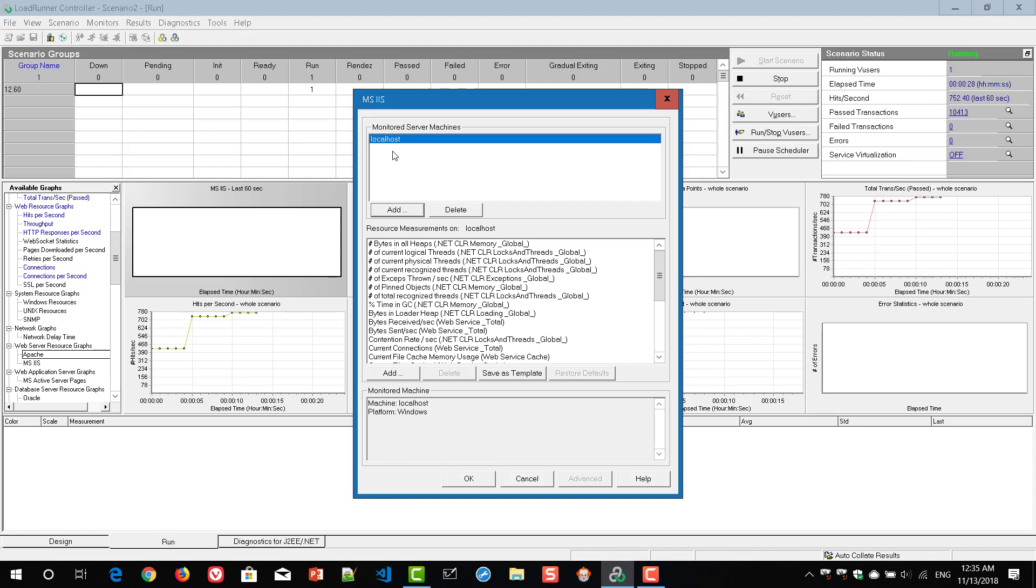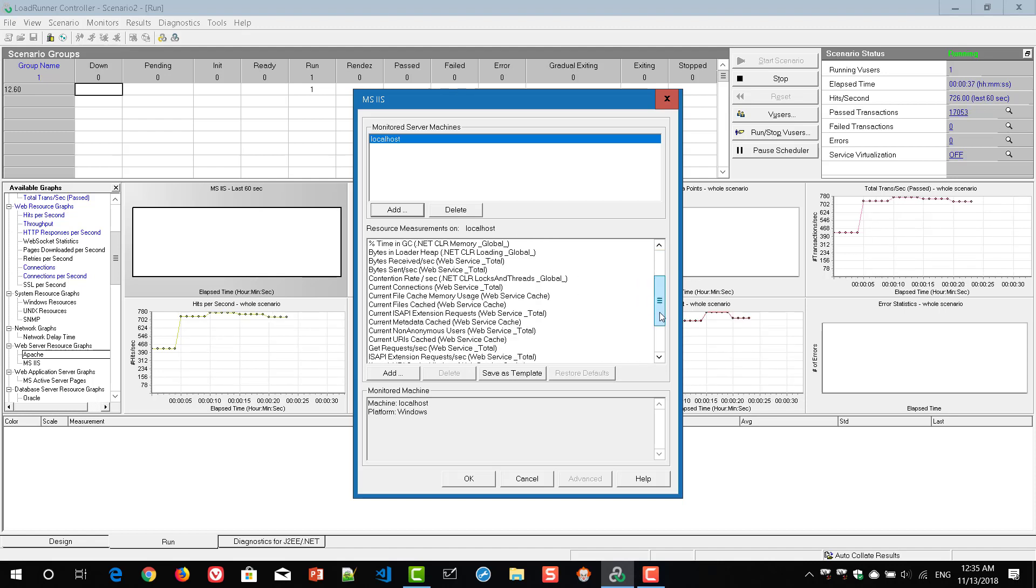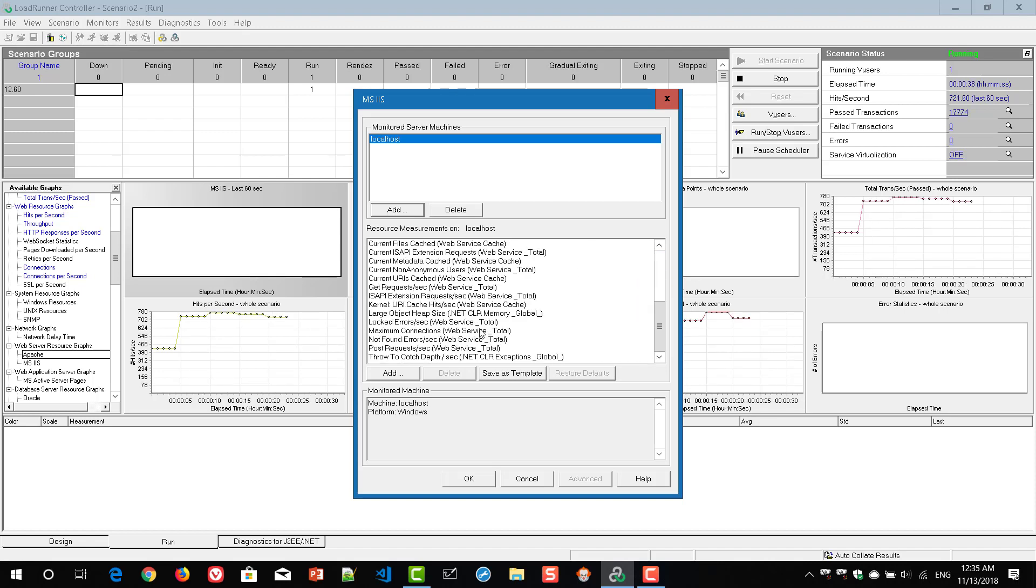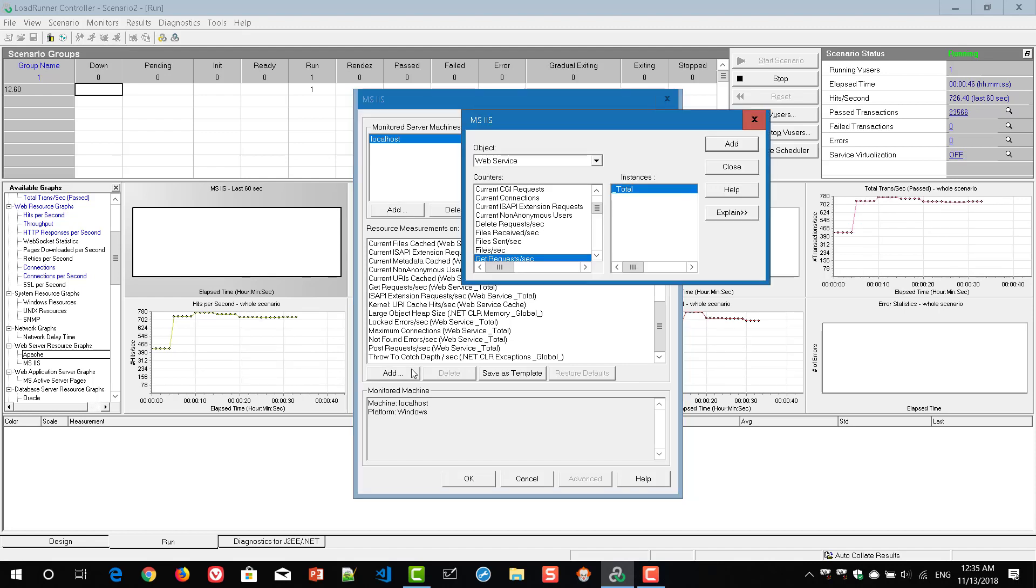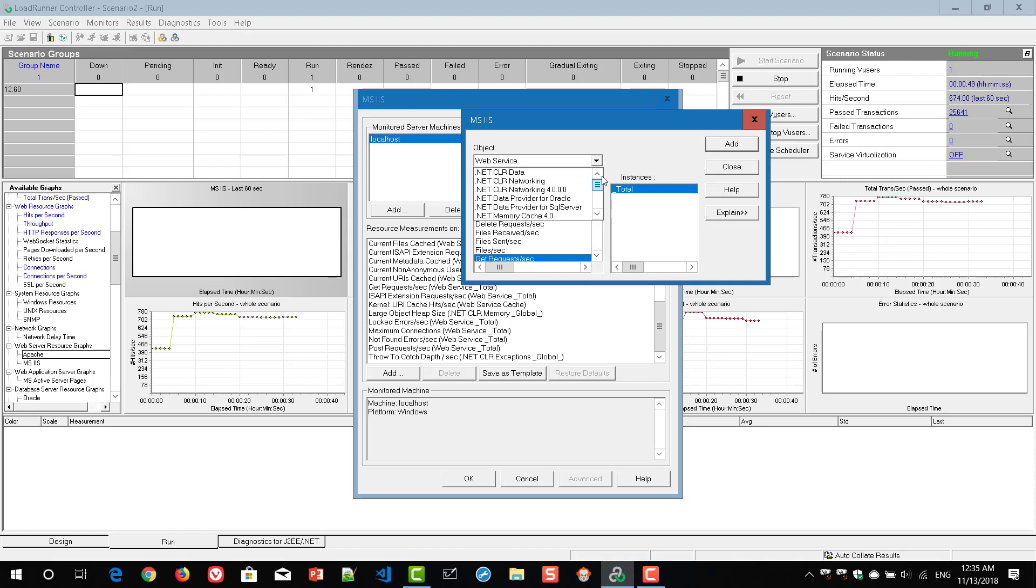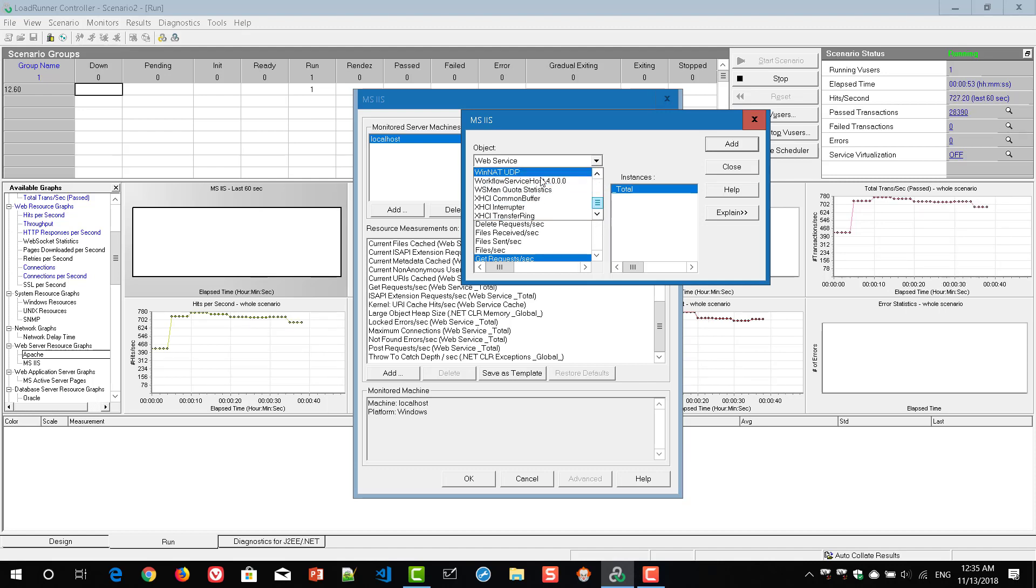So once you click on OK, based on the platform and the server, it automatically displays all the resource measurements on the particular local host. If you keep scrolling down, you can see a lot of parameters are available. If you want to add additional parameters, you have to click on the add button here. This add button will display all the objects and based on your needs, you can select the appropriate options.